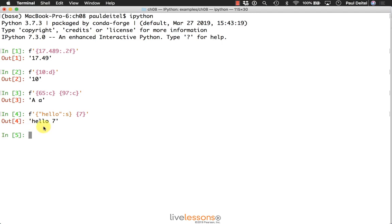So if I execute that, you can see we get a string containing the word hello, a space because we had a space between the placeholders, and the number seven.